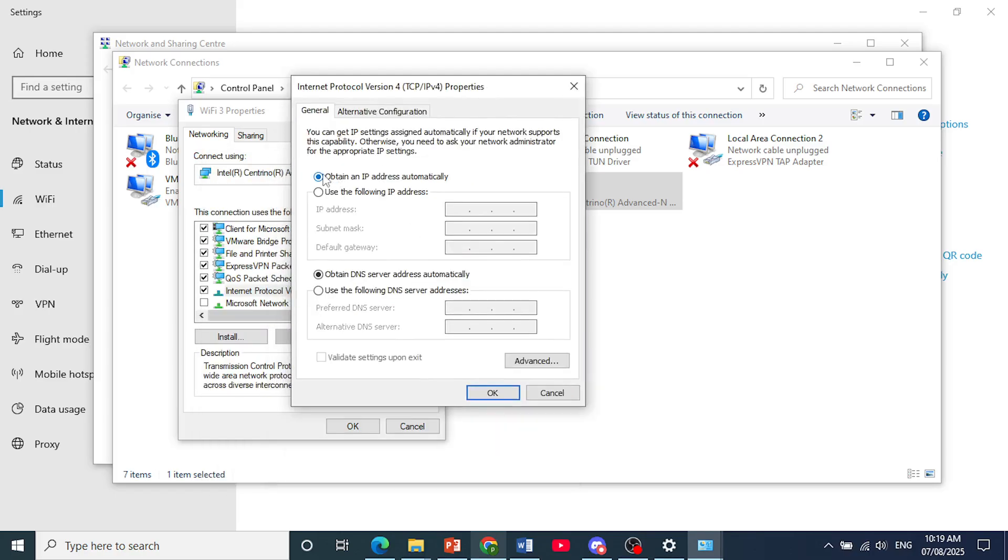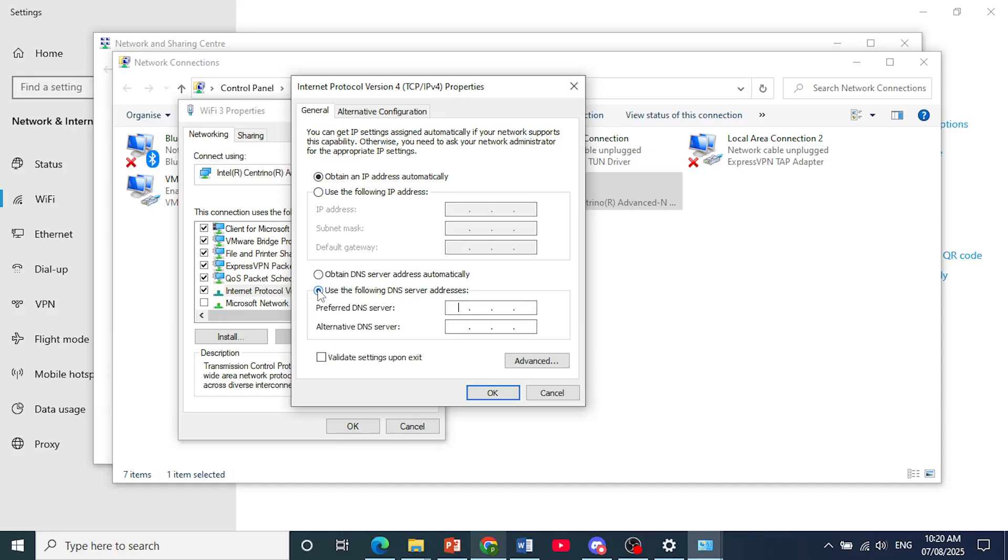So this one right here, obtain an IP address automatically, just leave this as it is, but this one, obtain DNS server automatically, change this to use the following DNS server address.